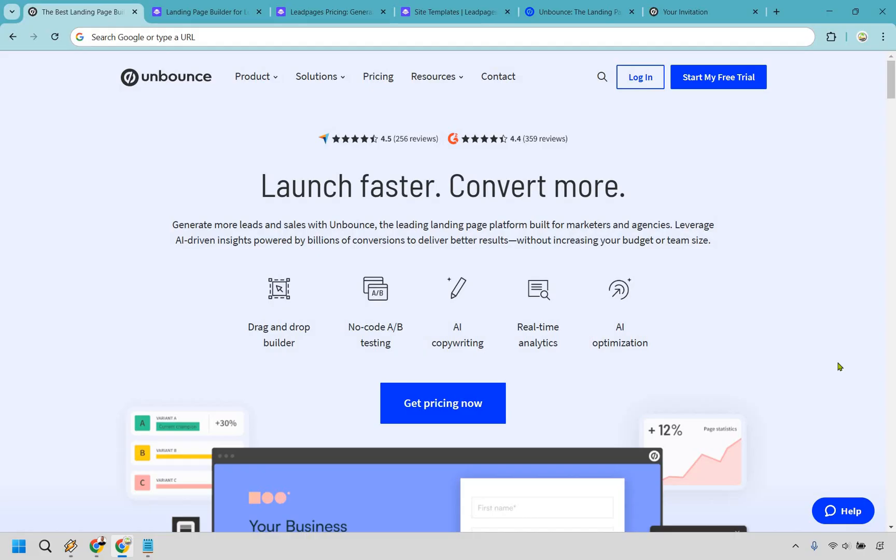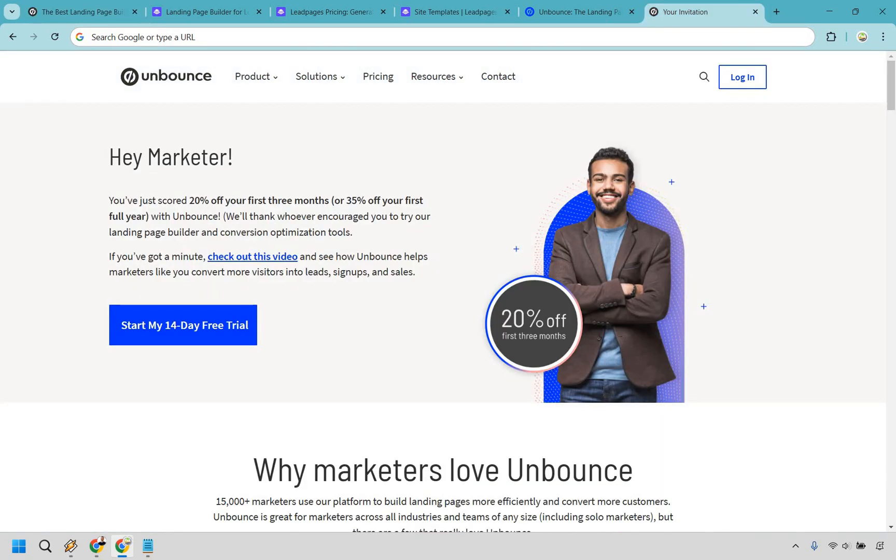And their conversion insights and reports can certainly be a game changer. If you're all about data-driven decisions and fine-tuning every little detail, Unbounce gives you more tools to work with. Unbounce is best suited for experienced marketers. If you've been in the game for a while, run a lot of paid ads, and want to squeeze every drop of performance out of your landing pages, Unbounce is the better fit.